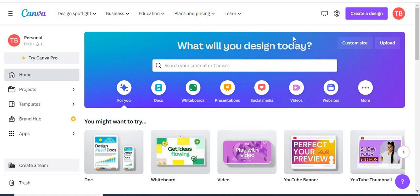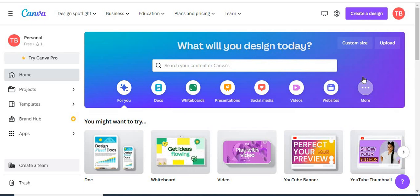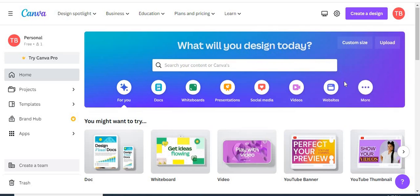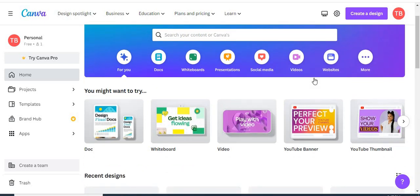In this video I'm going to be showing you how to add music in Canva video. But before I get started, if you're new to this channel and you have not yet subscribed, what are you waiting for? Click the red button below right now to subscribe for more videos like this.